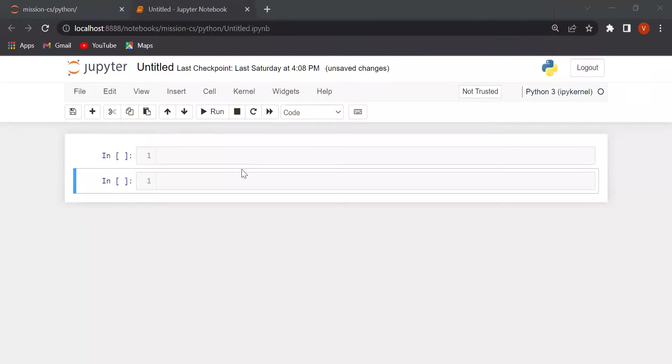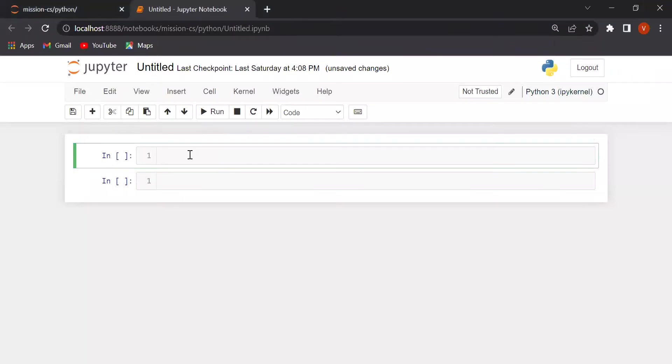We will use the split function. Let's start. First, we will use user input.